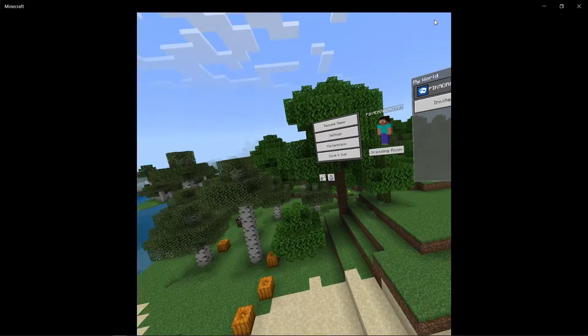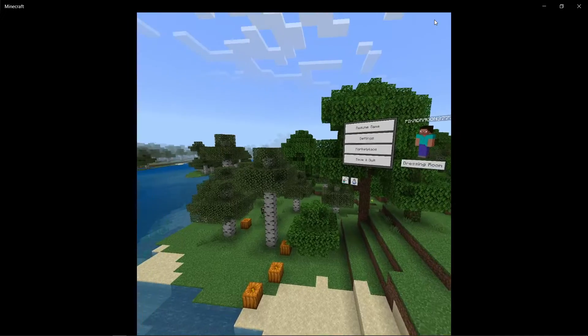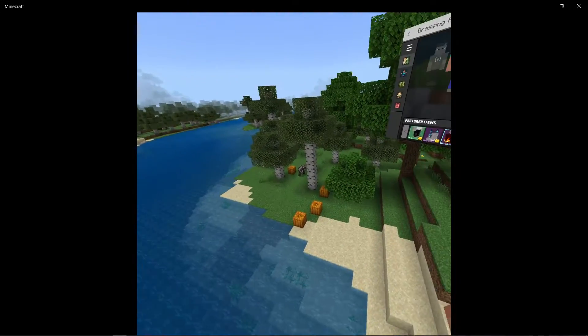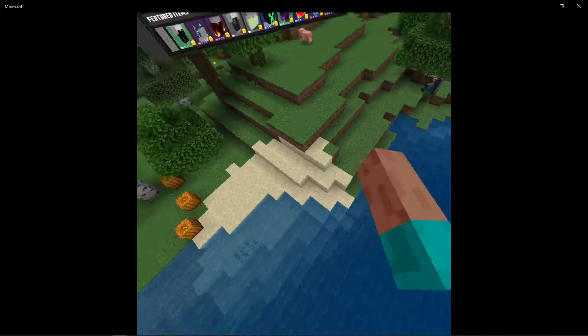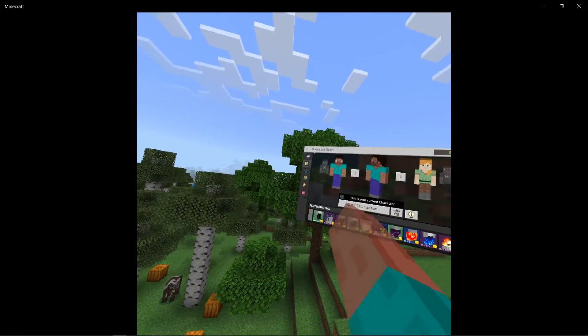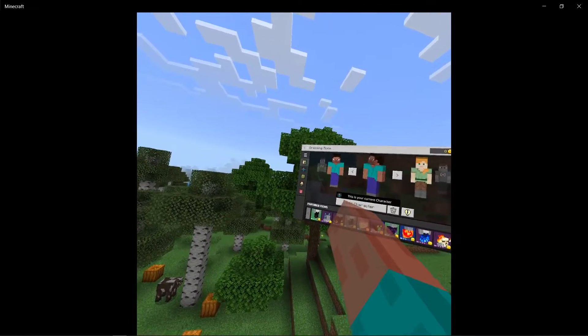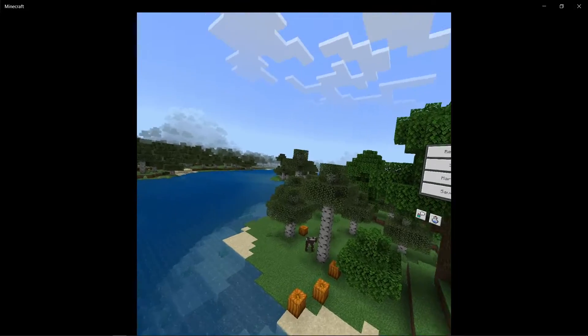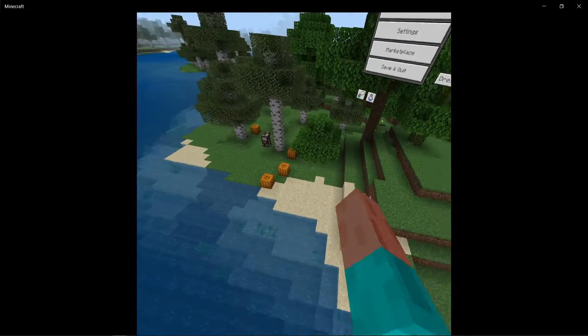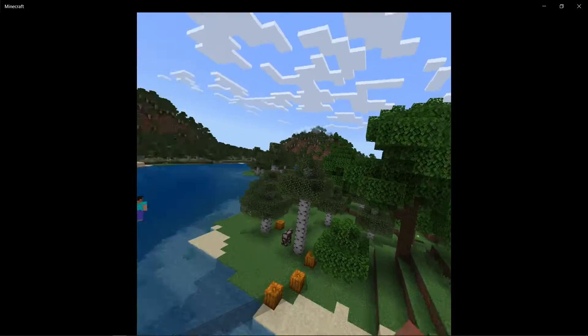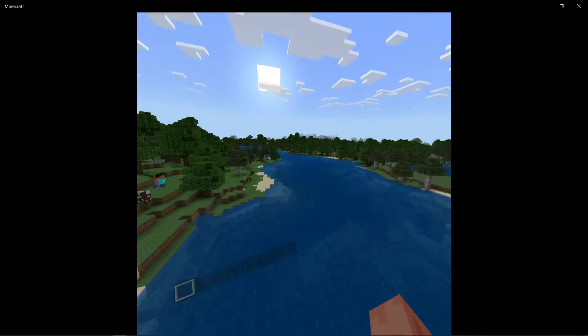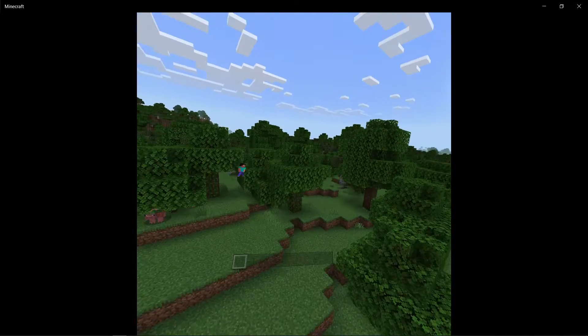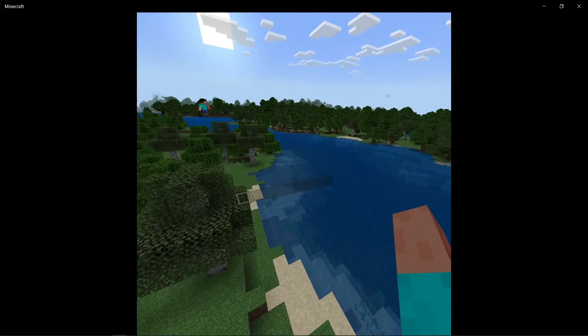All right, hey guys, welcome back to another video. So today we're actually in, well I think you can see it, but we're in Minecraft VR. So I don't know how laggy this will be because I'm recording, but I don't really see the harm. Okay, yeah, it's pretty laggy.